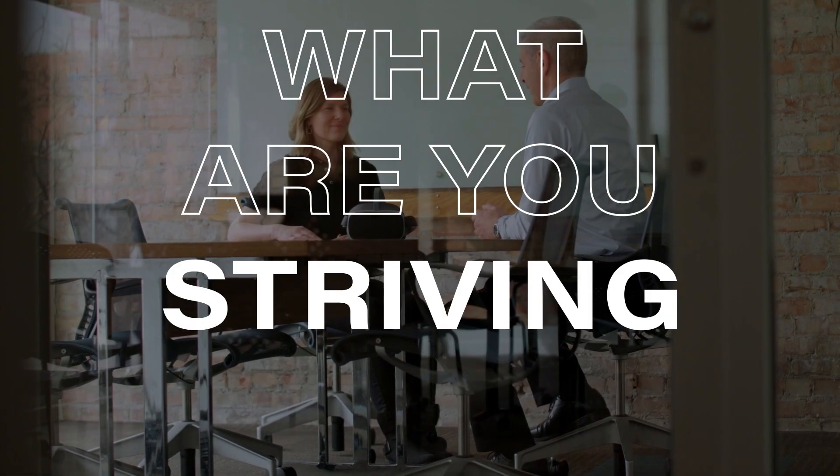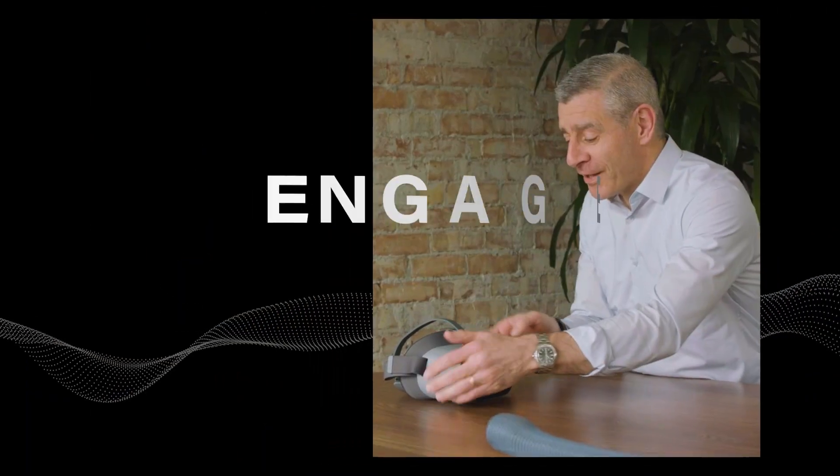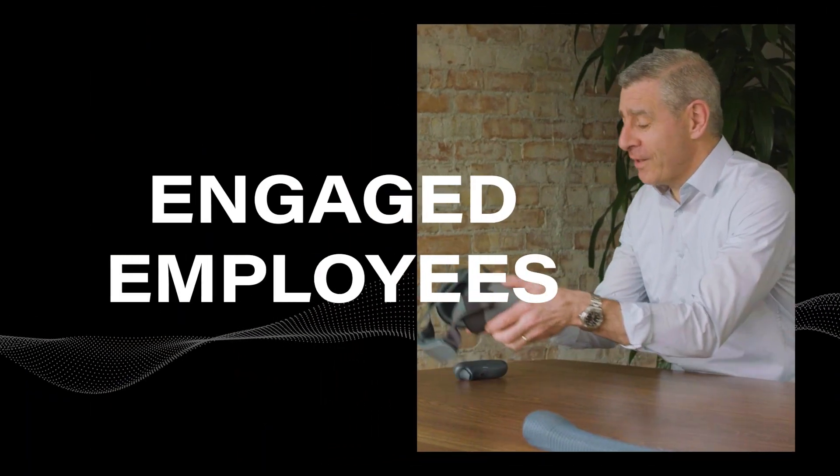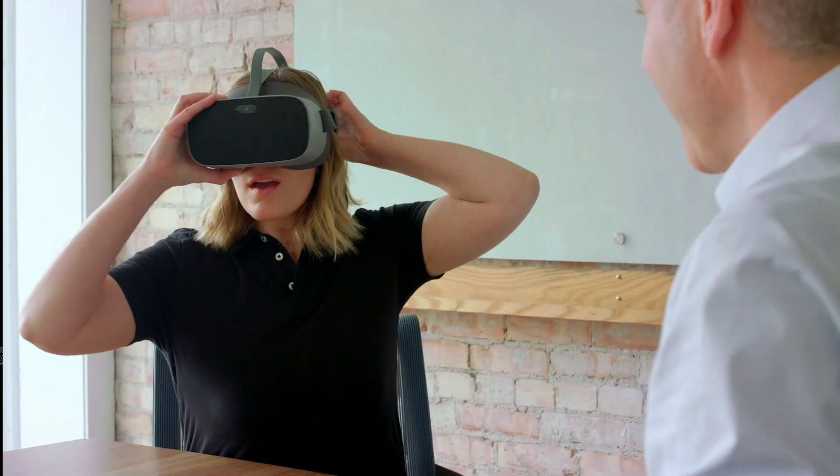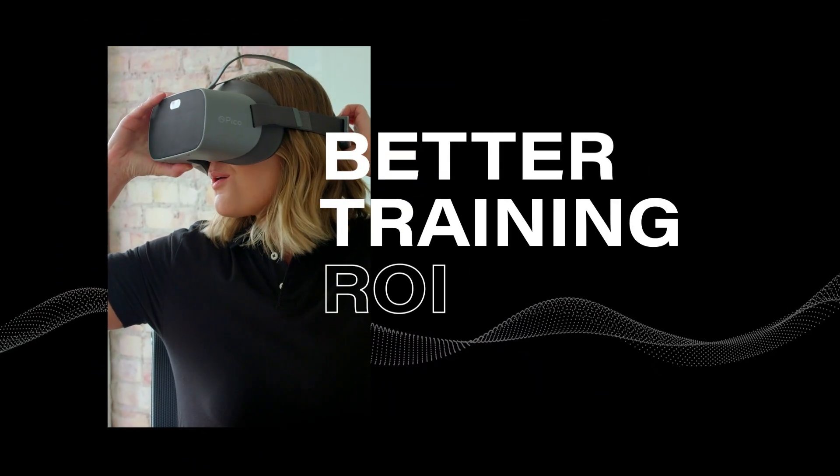What are you striving for? Engaged employees? Faster onboarding? Better training ROI?